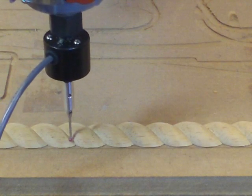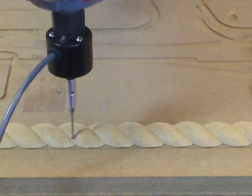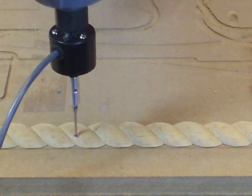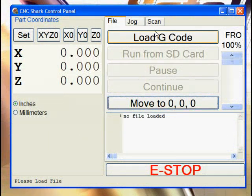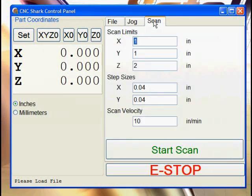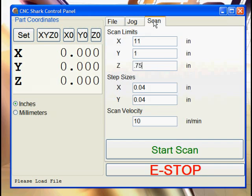Install the probe into the unplugged router's collet, and click on the Scan tab in the basic controller software. Now define the area to be scanned. You should include a small clear area around the object being scanned.